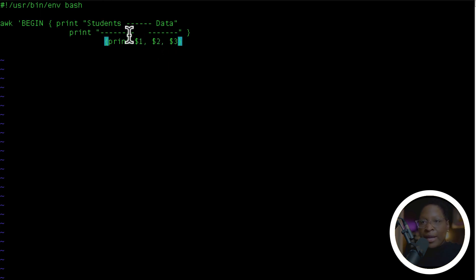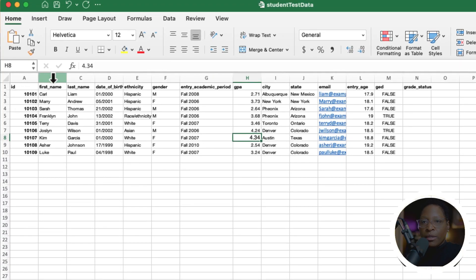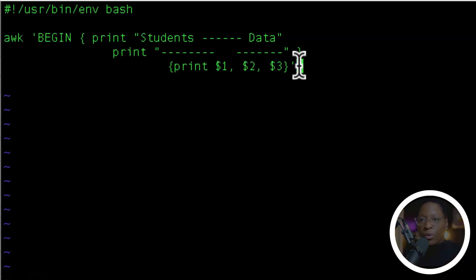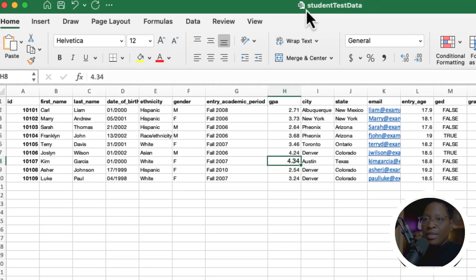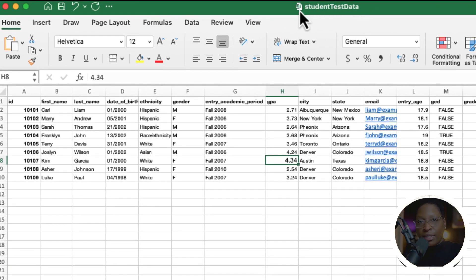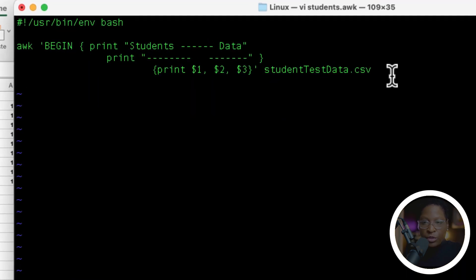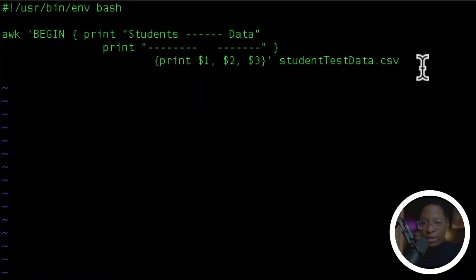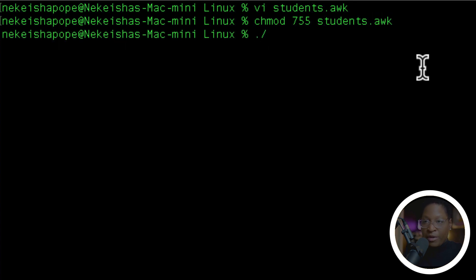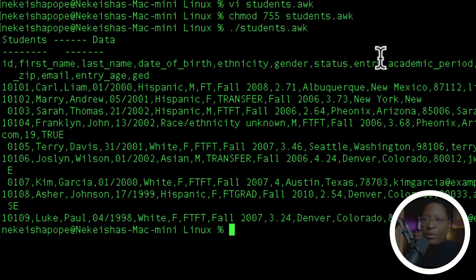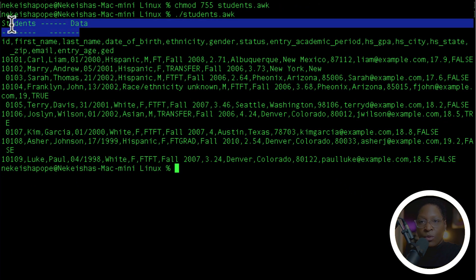I'm going to end the BEGIN statement with the curly braces, then print $1, $2, and $3 — these are the columns that are in my CSV file. I'm going to end off the AWK statement with a single quote, then reference the file student_test_data.csv. Then I'll save with Escape :wq, do chmod 755 student.awk, and run the file. Now I get back some data — we have the header from the BEGIN statement, and the AWK output.